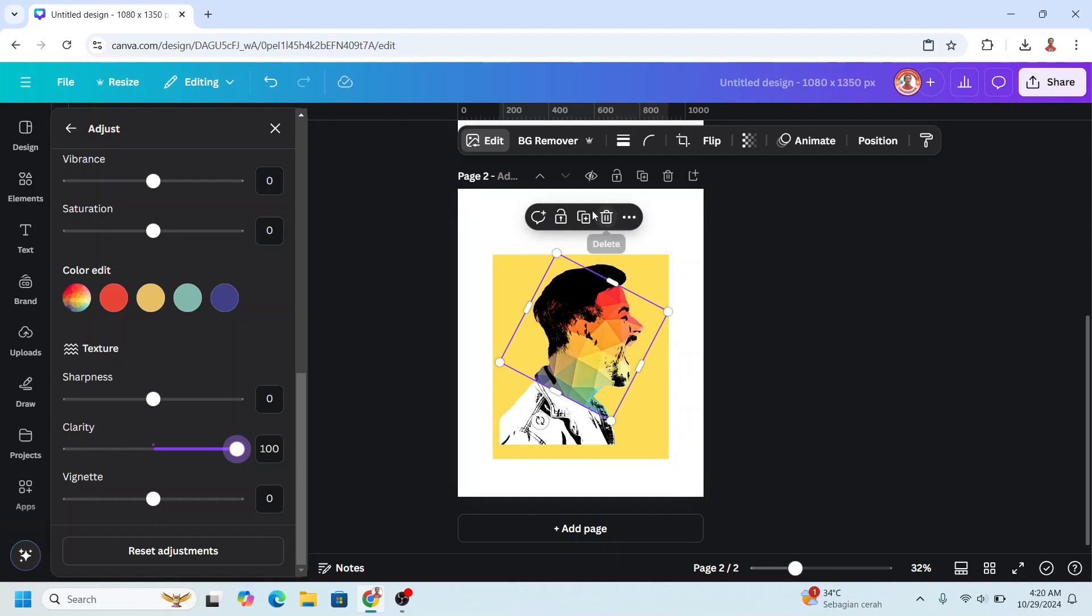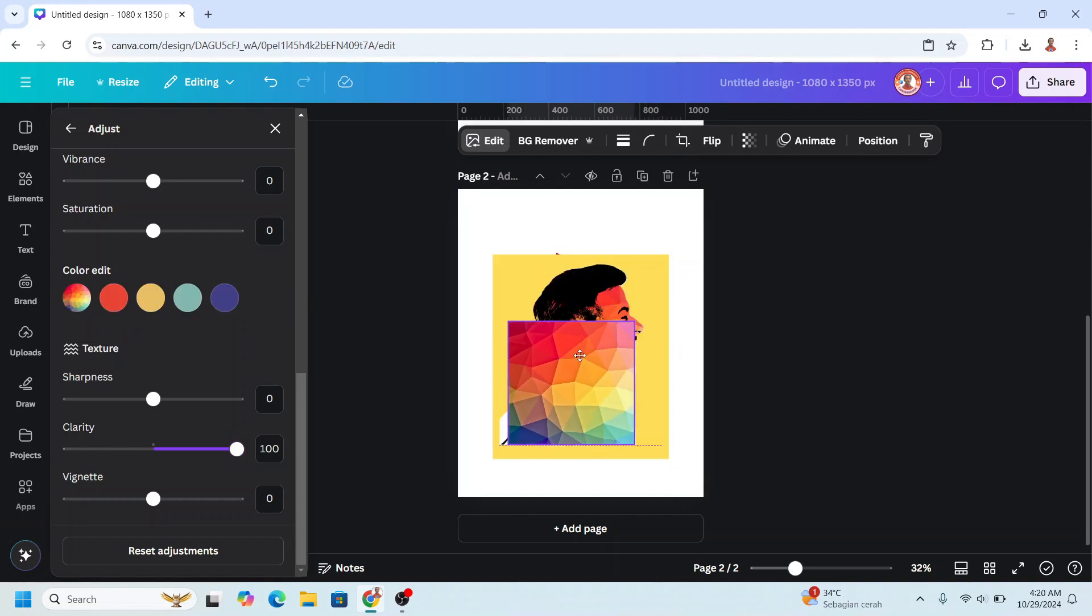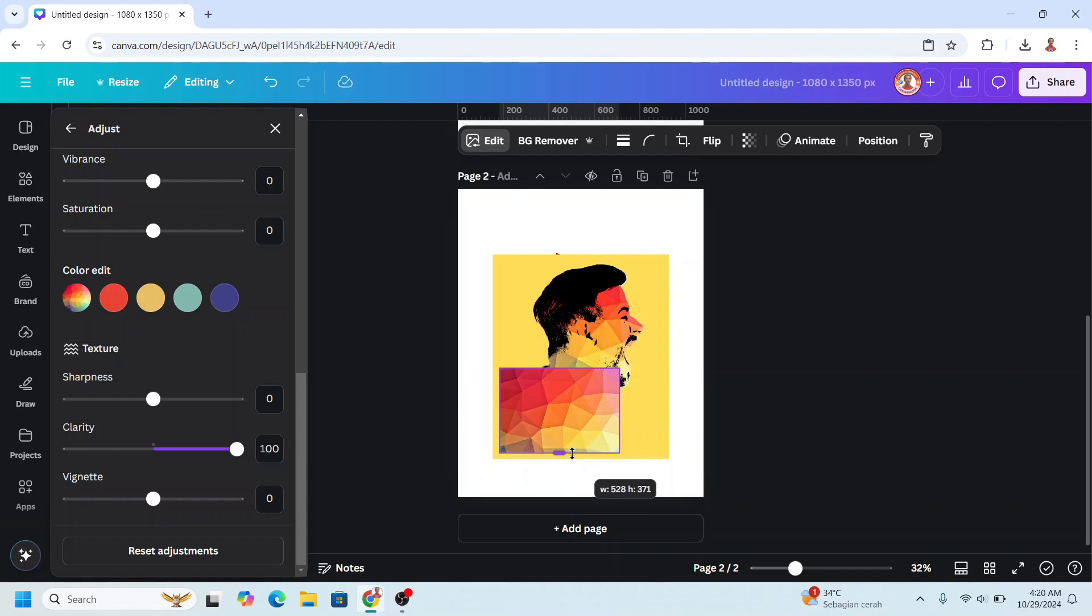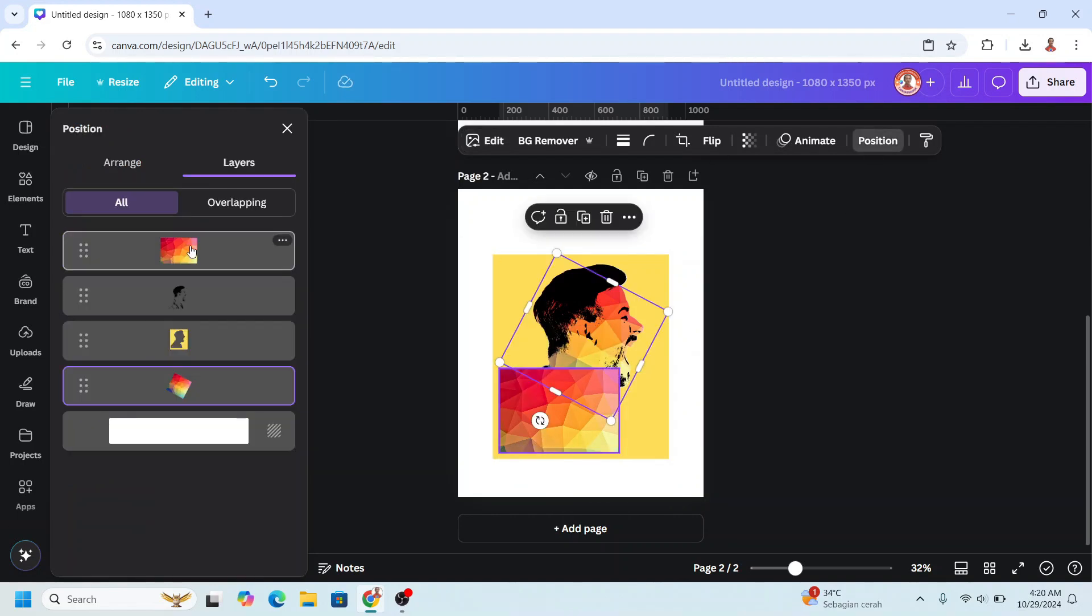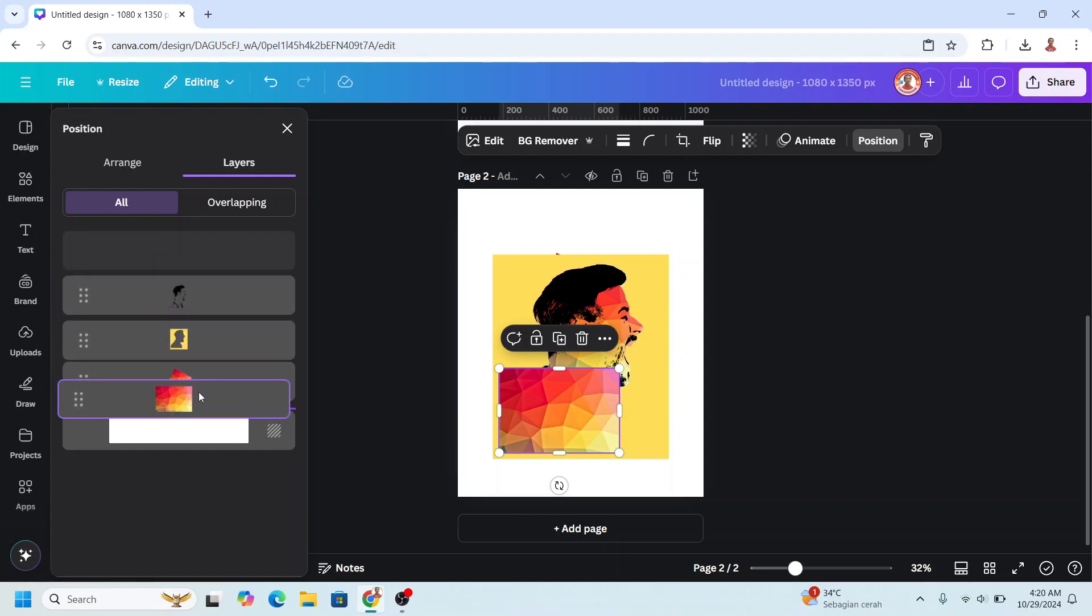And duplicate, and duplicate, rotate, place it here, and then crop it. And go to Position and select this element, send behind, center back.